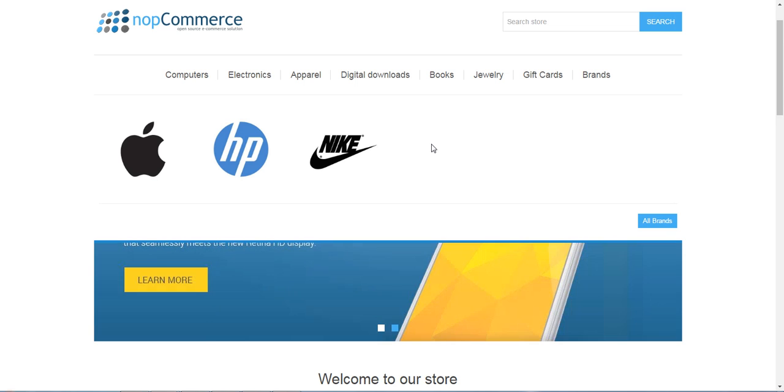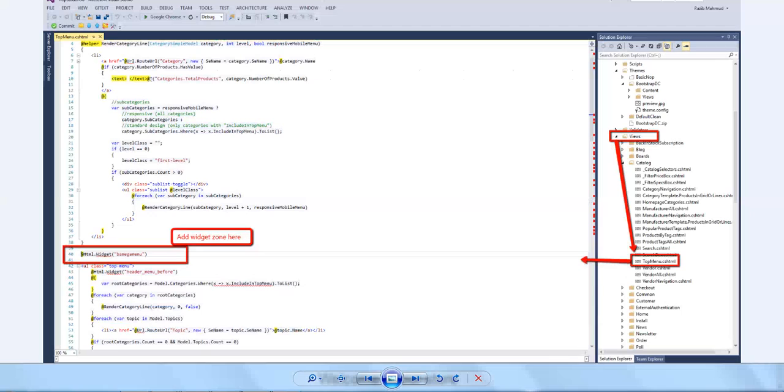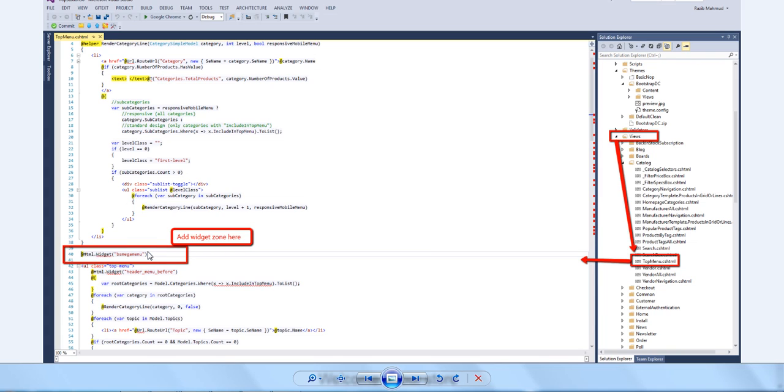You also need to make some changes in the HTML folder. Here you need to click the Catalog option and choose the Top Menu option. Here you need to write BS Mega Menu to add the widget zone.